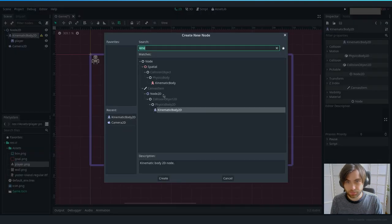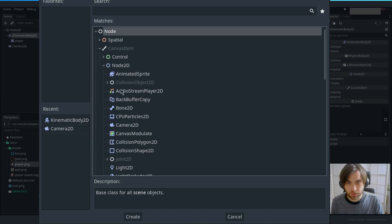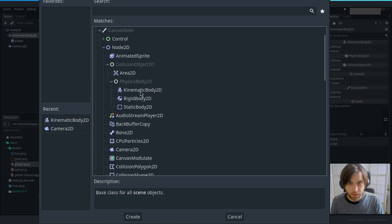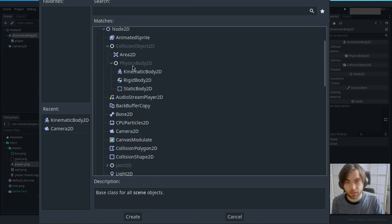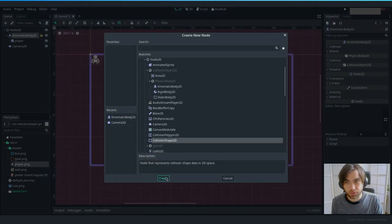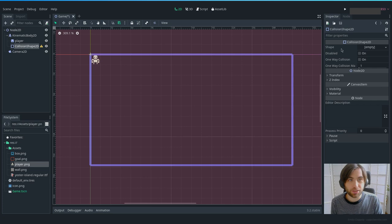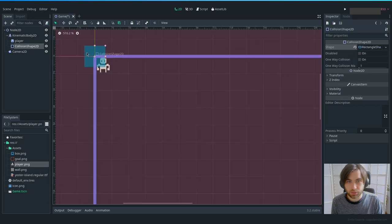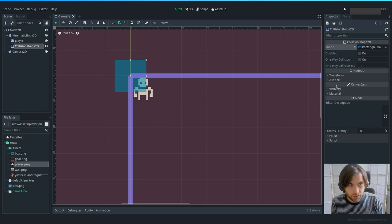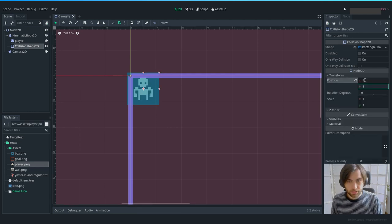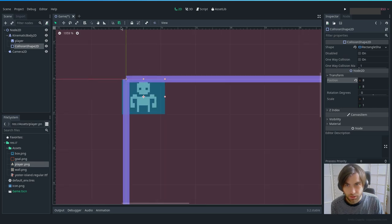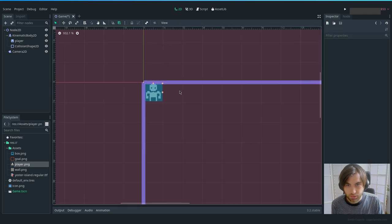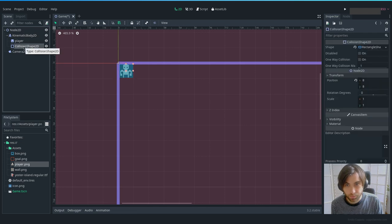To add the collision, let's add a CollisionShape2D as a child. We get another warning: we need a shape. Since everything is grid-based, let's use a RectangleShape2D. Set the transform position to 8 and 8, then make it a bit smaller than the full tile. Disable the grid temporarily to adjust it precisely, then re-enable it. Now we have the KinematicBody2D, the player sprite, and the collision shape.